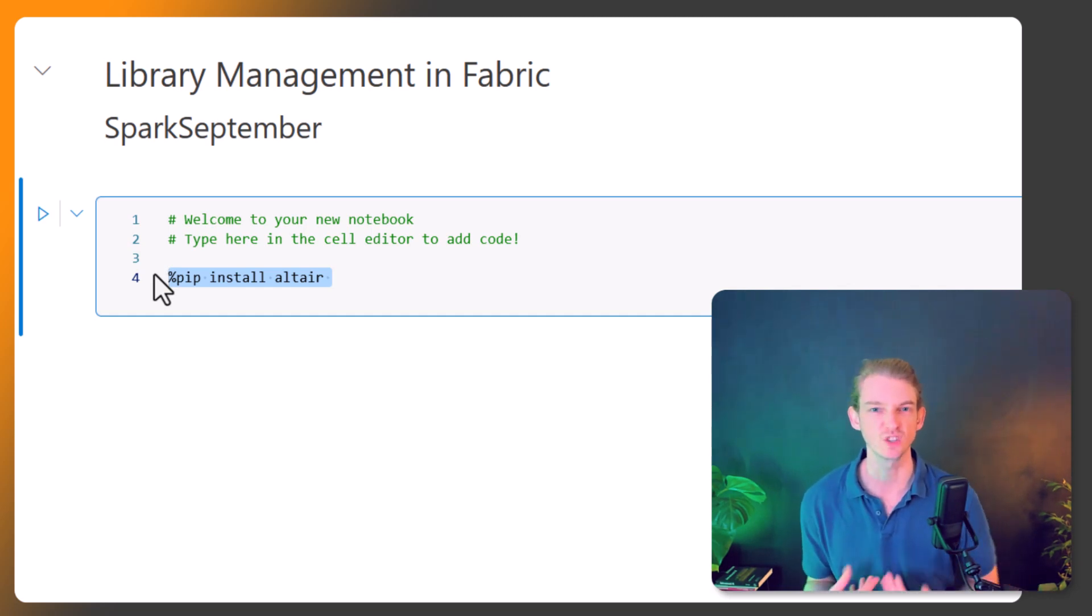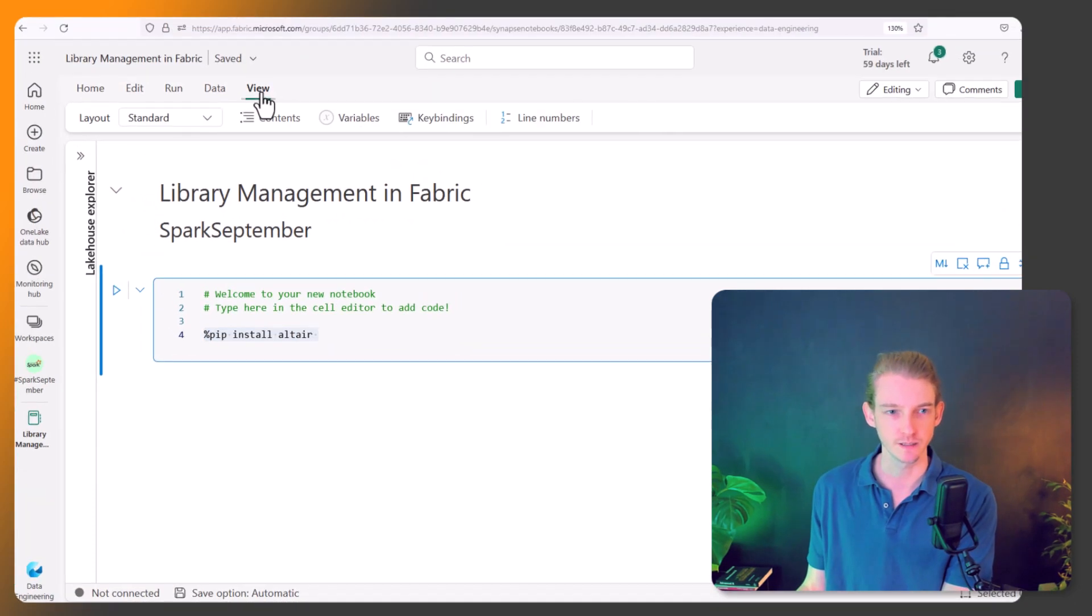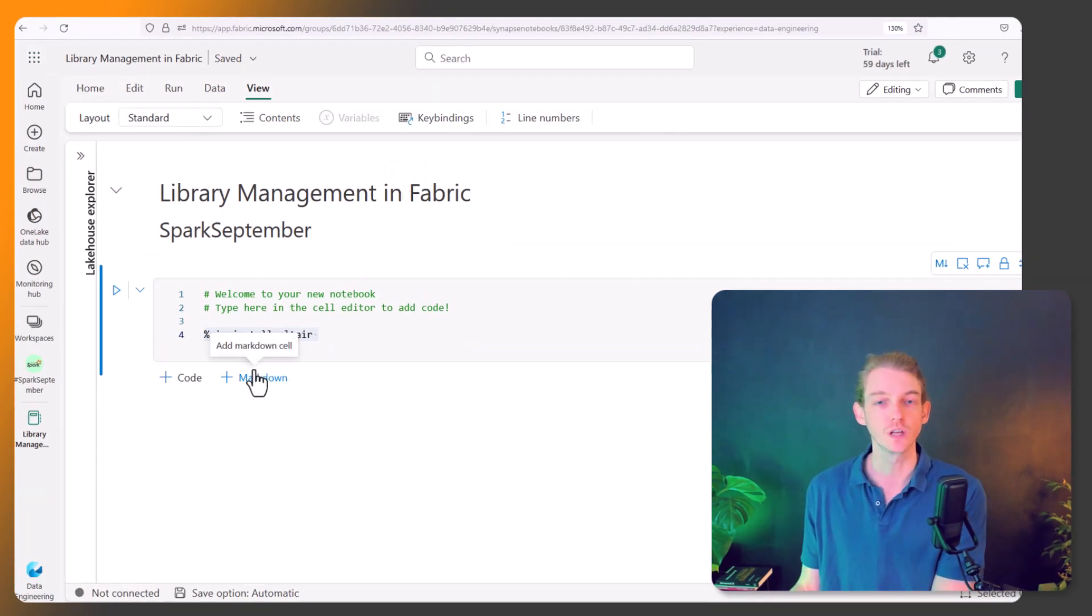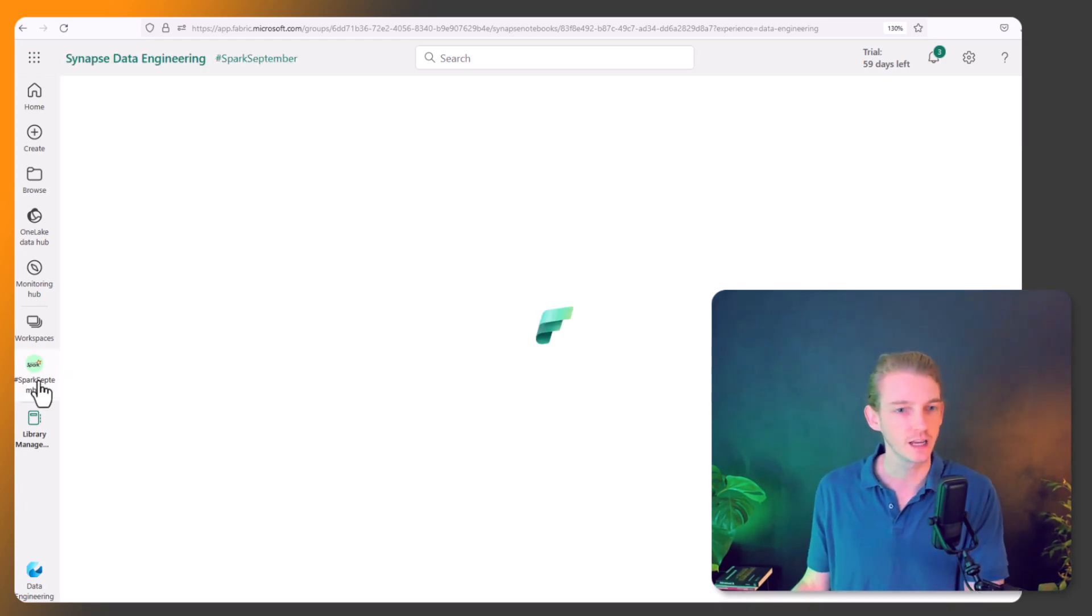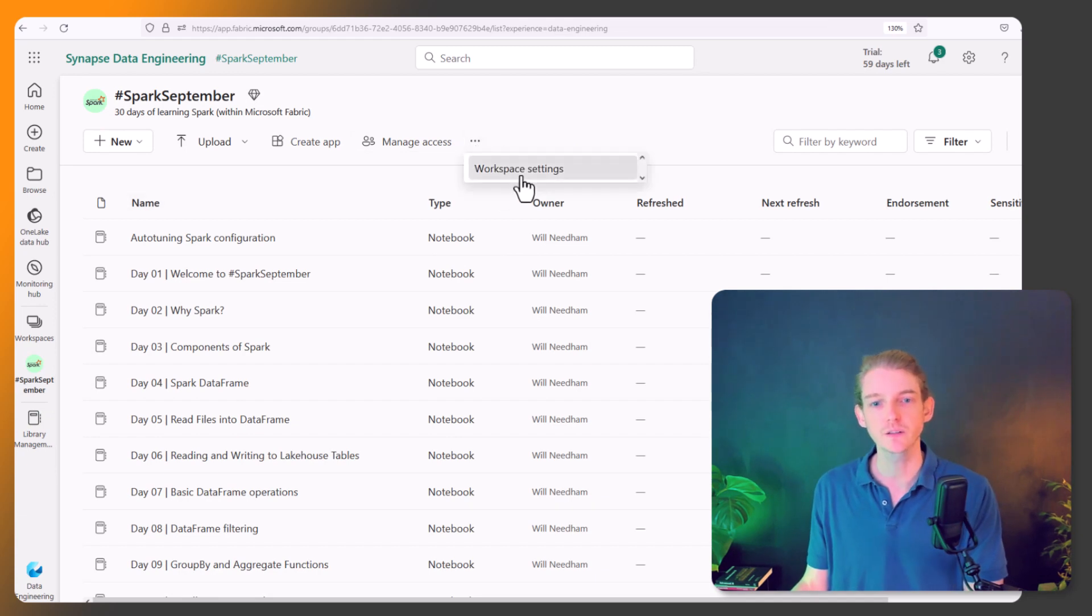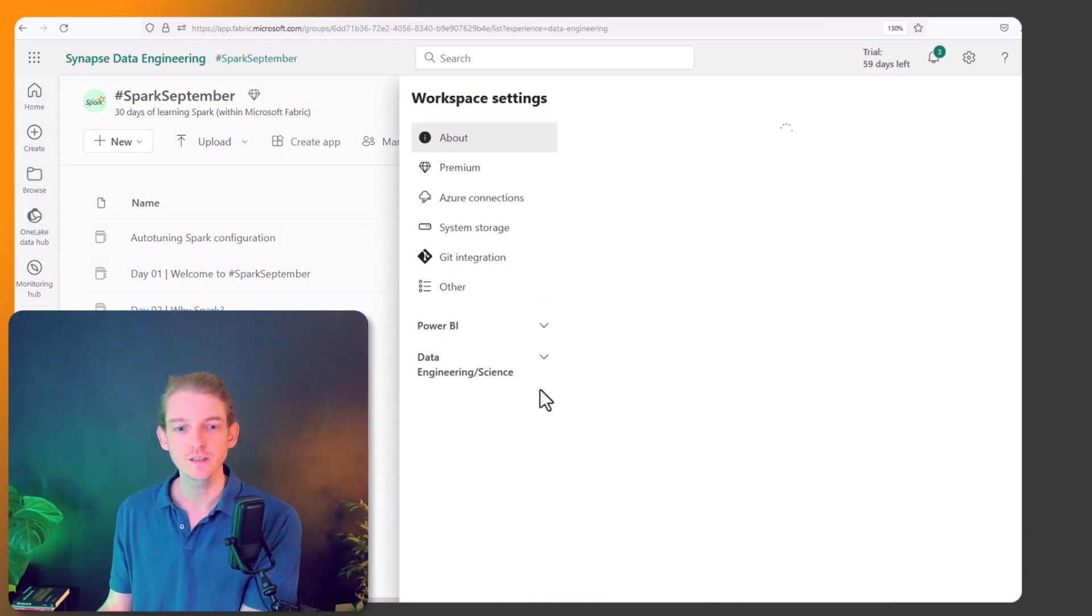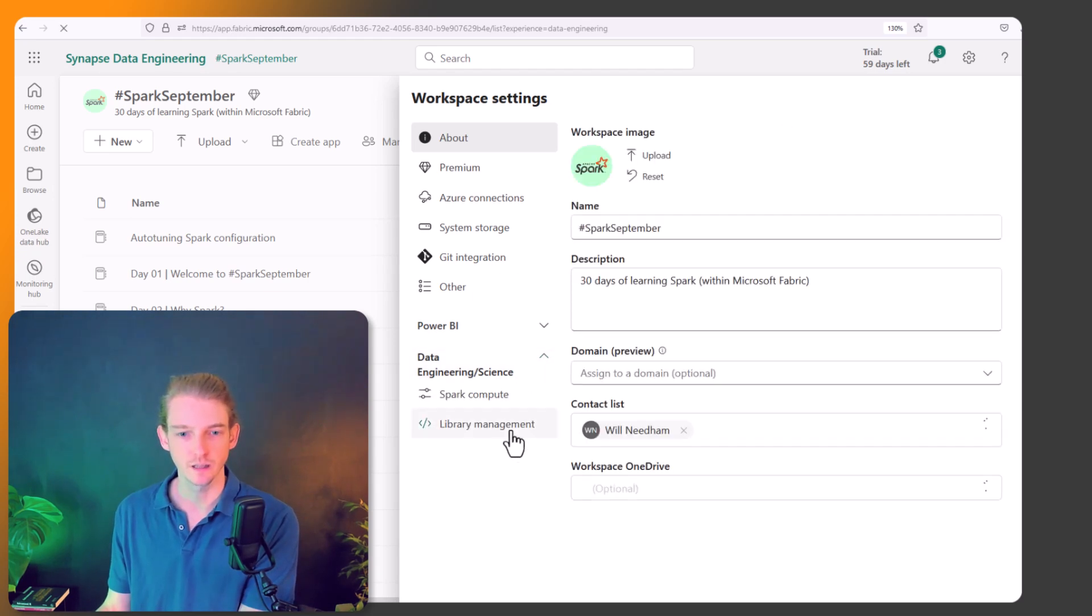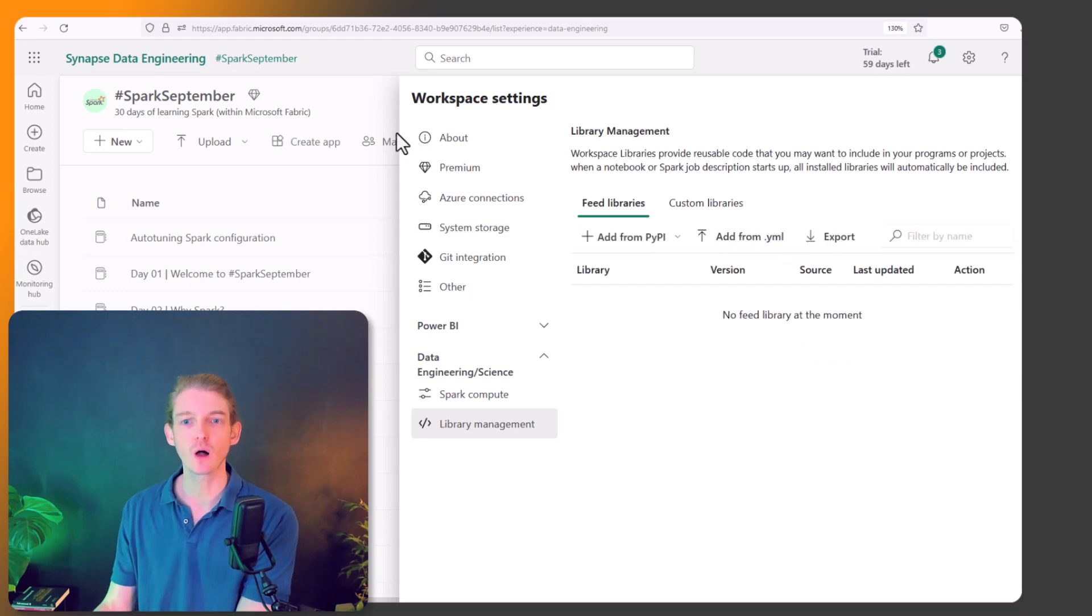The other way that we've looked at previously, but I'm just going to go over again, is to use library management. So let's flick over back to our workspace and explore what this looks like. If we go to our workspace here and click on these three buttons and workspace settings, you can see here you've got Data Engineering, Data Science, Library Management. So this is where we're going to be managing all of our libraries.